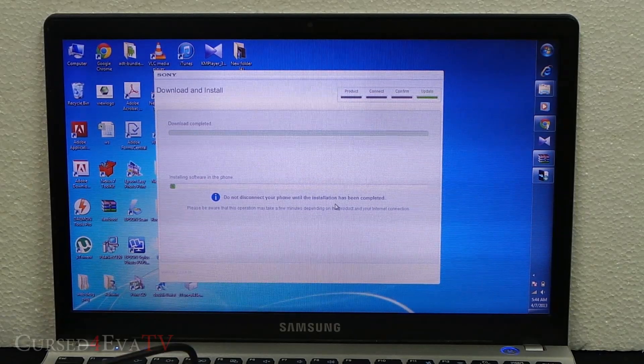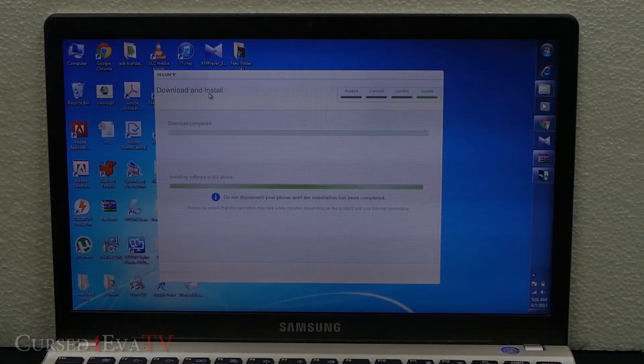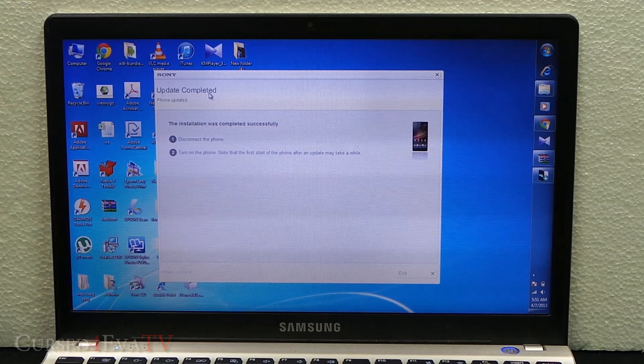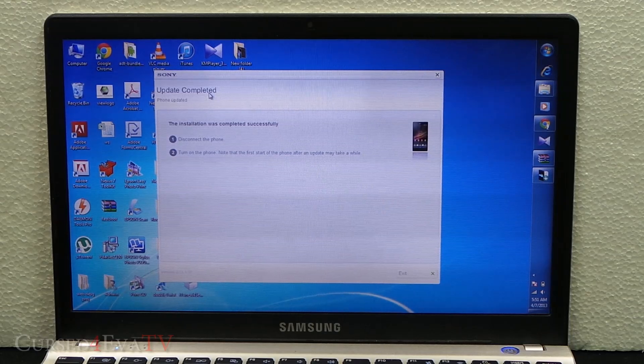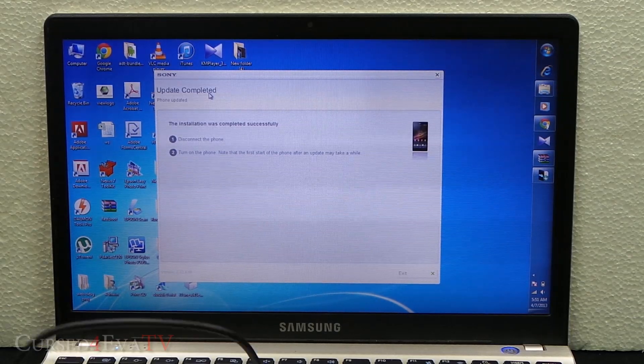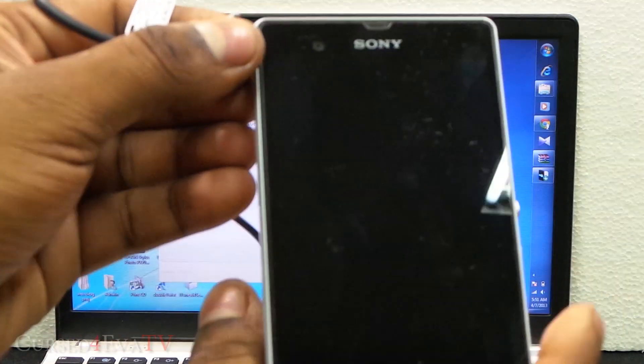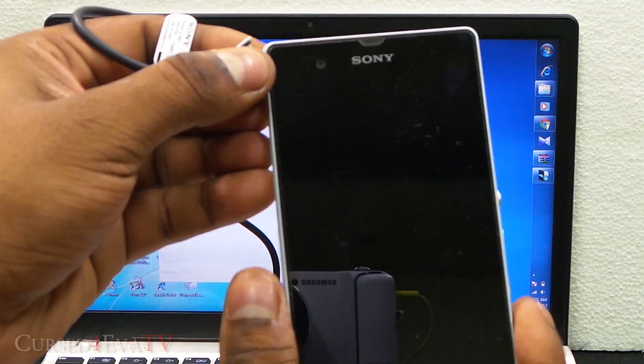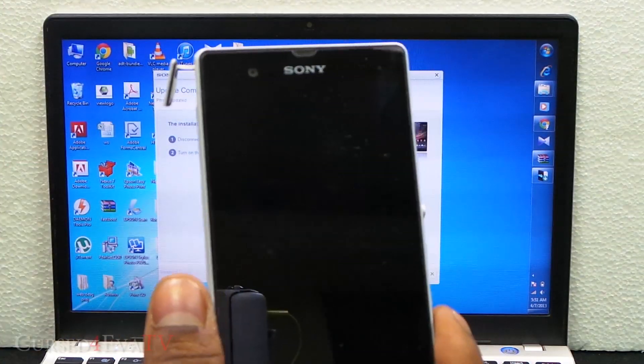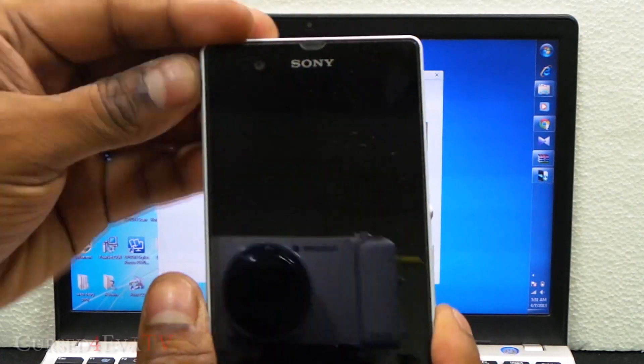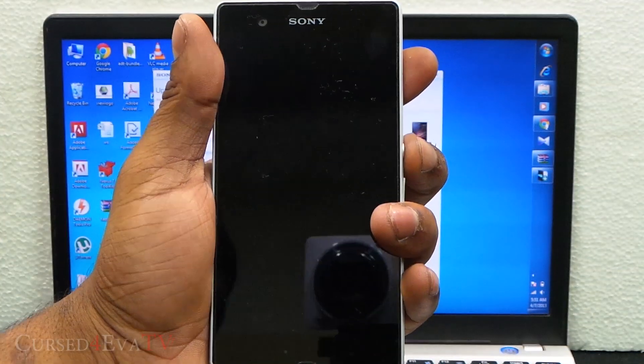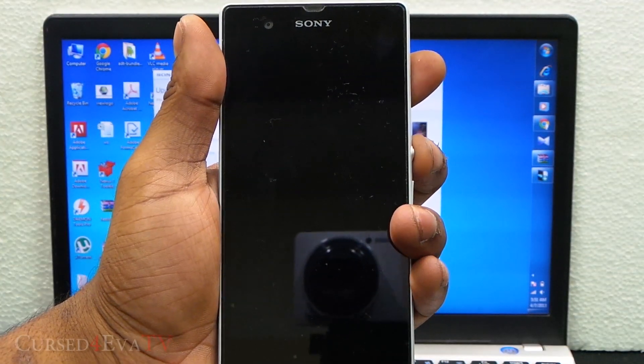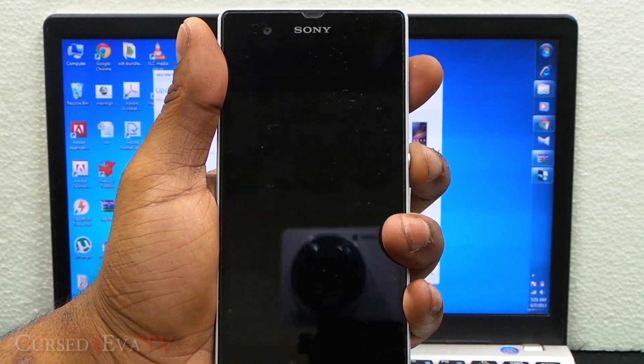There it is, guys, it's done. What you need to do is unplug the micro USB cable, close the flap, and turn on the phone.